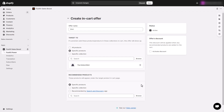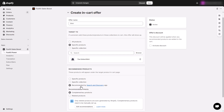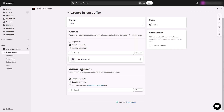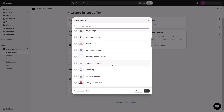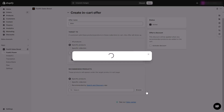In the Recommended Products section, choose the items you want to suggest to customers. This could be specific hand-picked products, products from a specific collection, or suggested products from Shopify's Search and Discovery app. Shopify provides two types of recommendation intents: related products and complementary products. You can set up these recommended products for each intent in the Shopify Search and Discovery app. Here we select three specific products we want to suggest to customers.